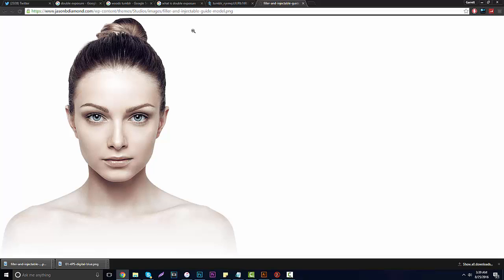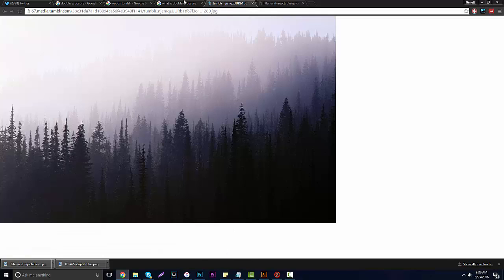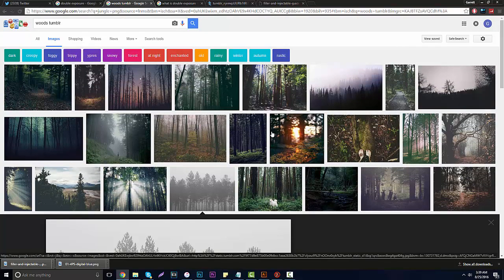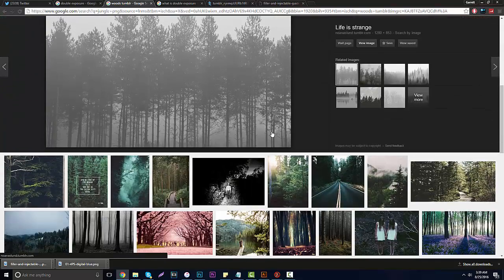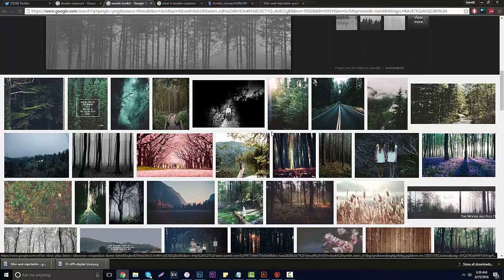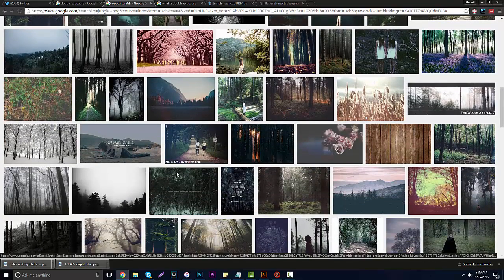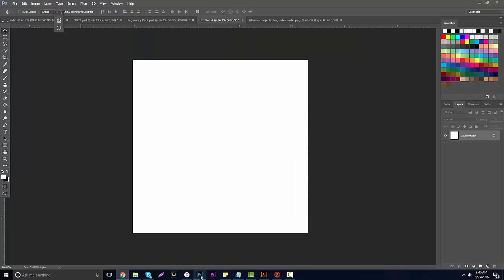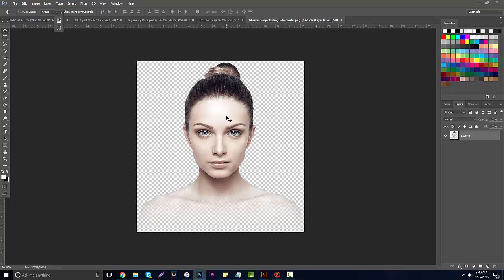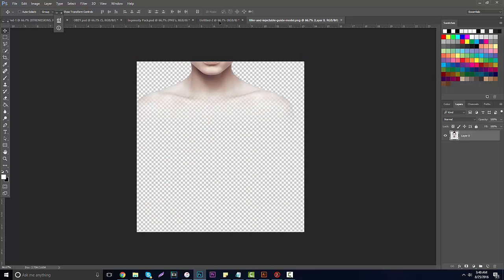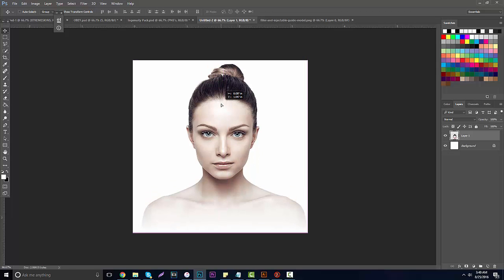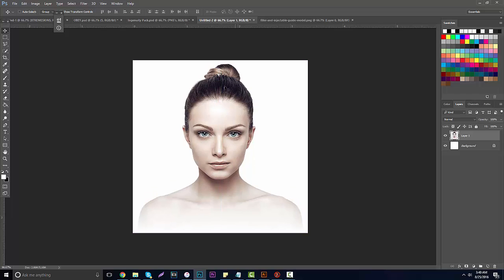I'm using a model picture like this; you can go on Google and type 'model PNG' to find something similar. Make sure it has a white background — if not, I have a pen tool tutorial on my channel. For the second exposure stock, I'm using pictures from Google. If you type in 'woods tumblr' and filter to large sizes, you'll find some nice-looking trees.